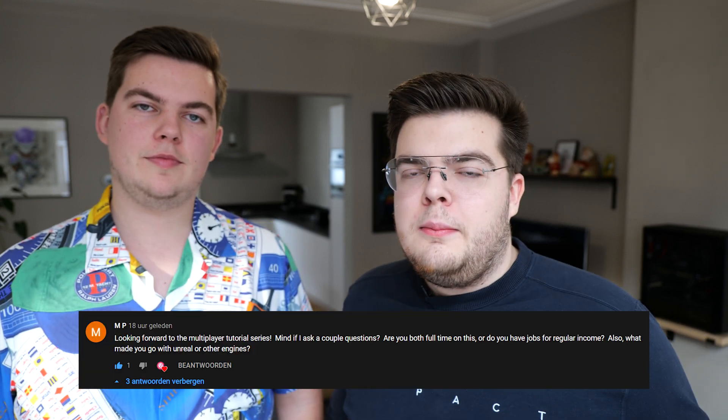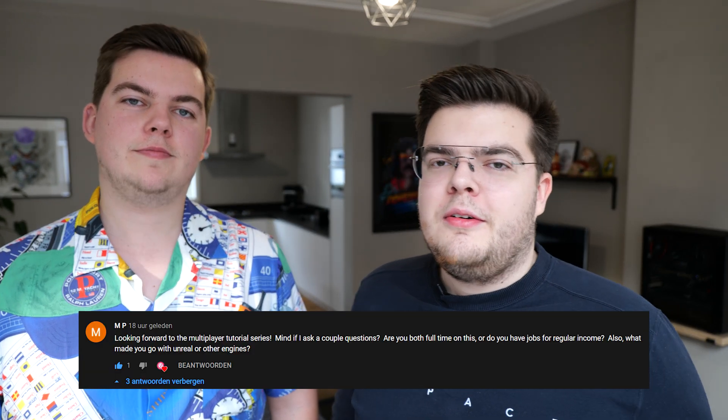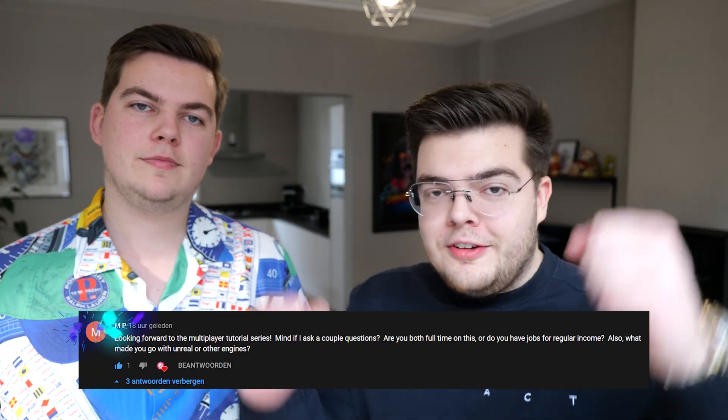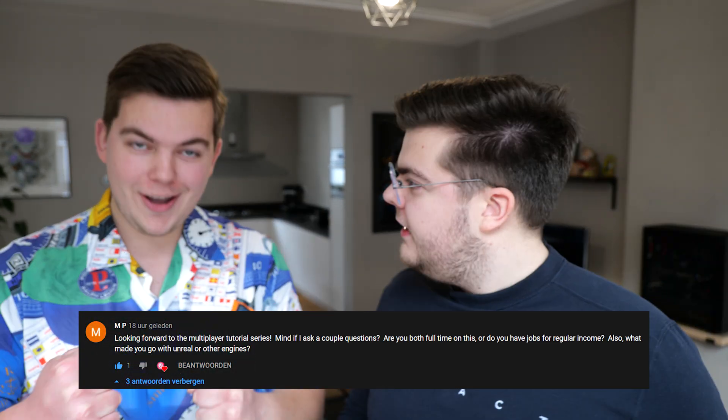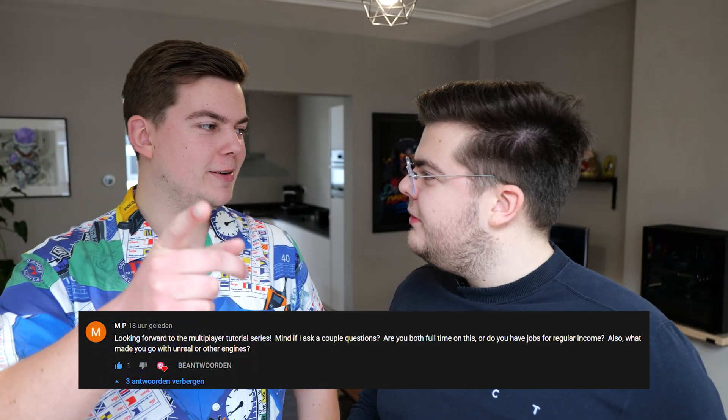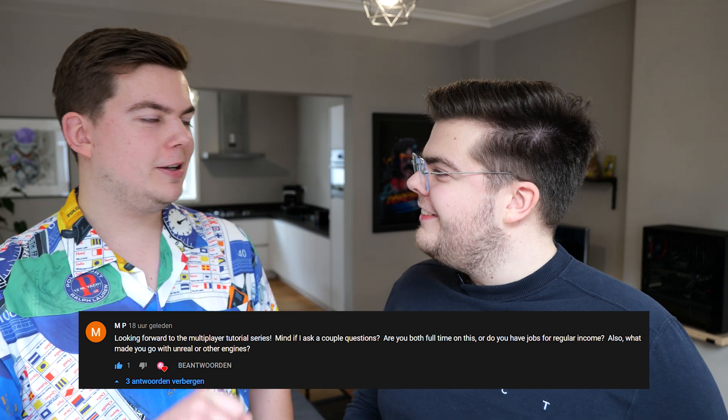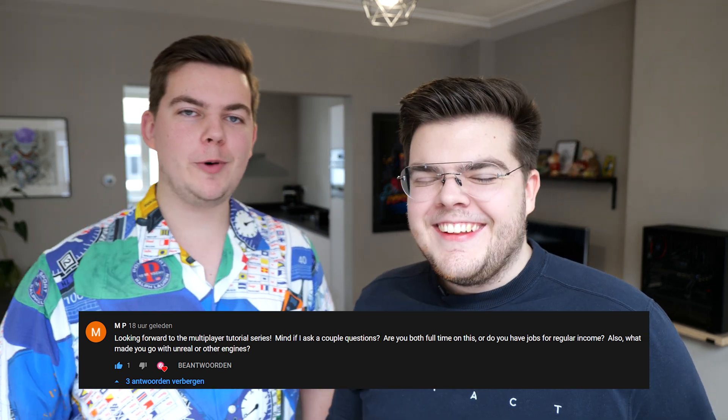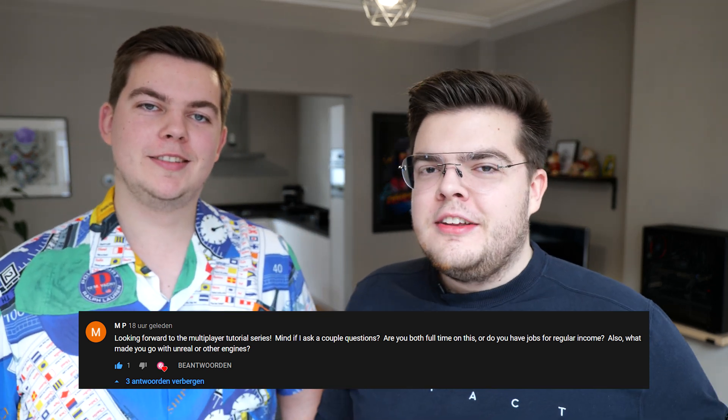Hello, welcome to this video. We had a question from MP, one of our first subscribers — he commented on one of the videos. He's excited to see our multiplayer games, as are we — our tutorials on multiplayer games.